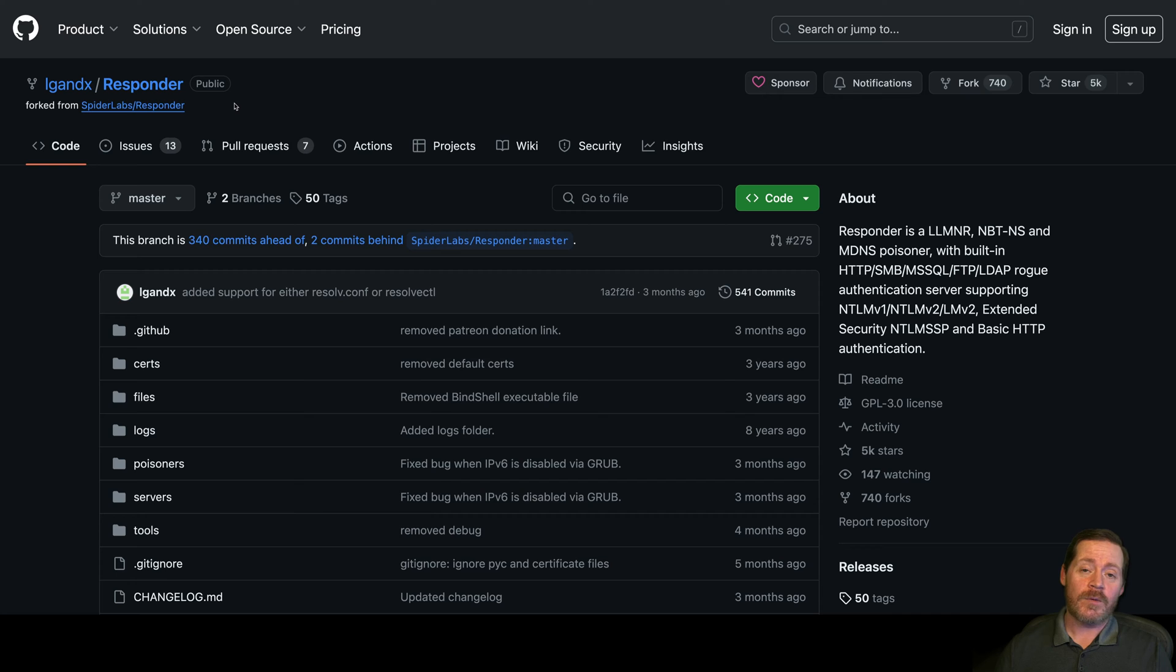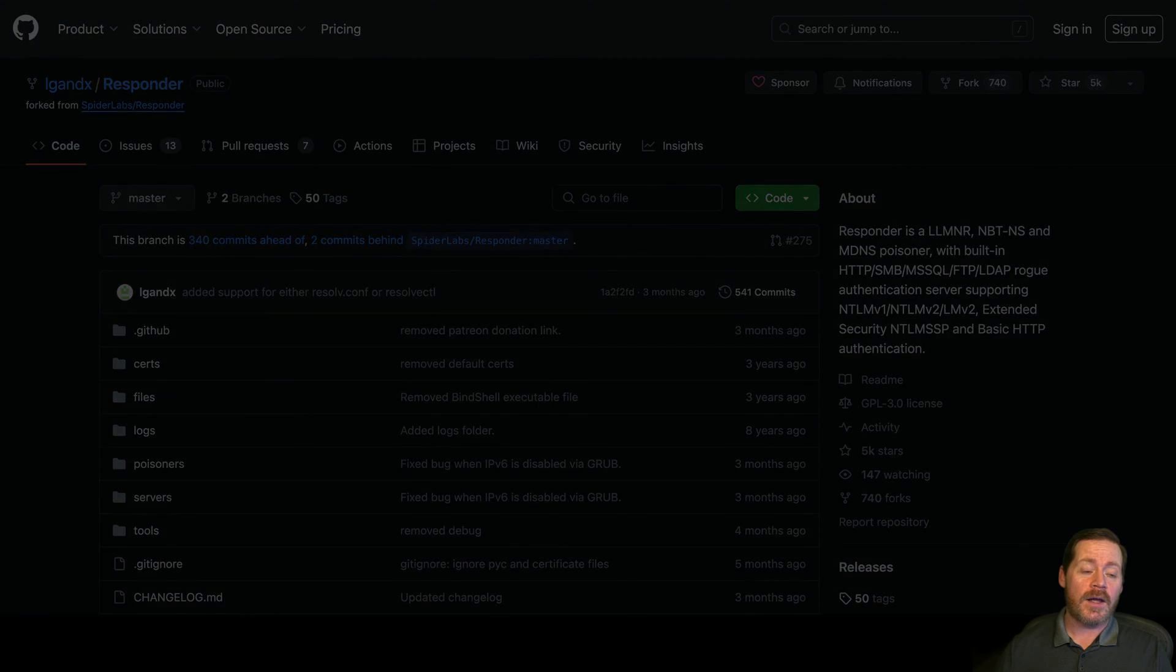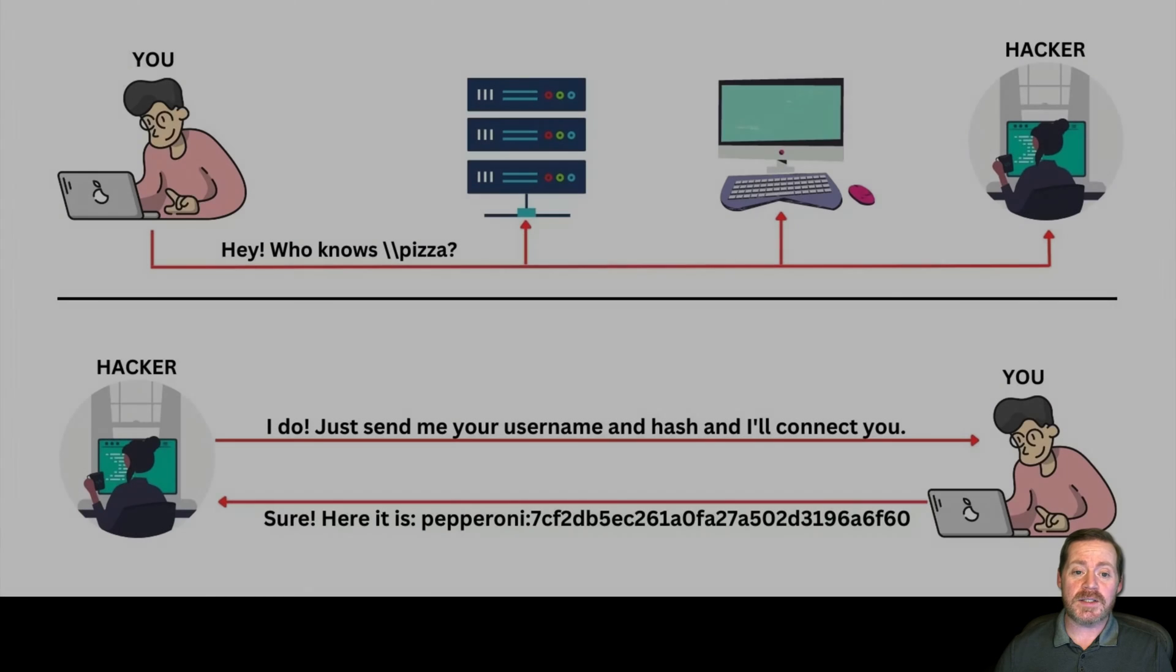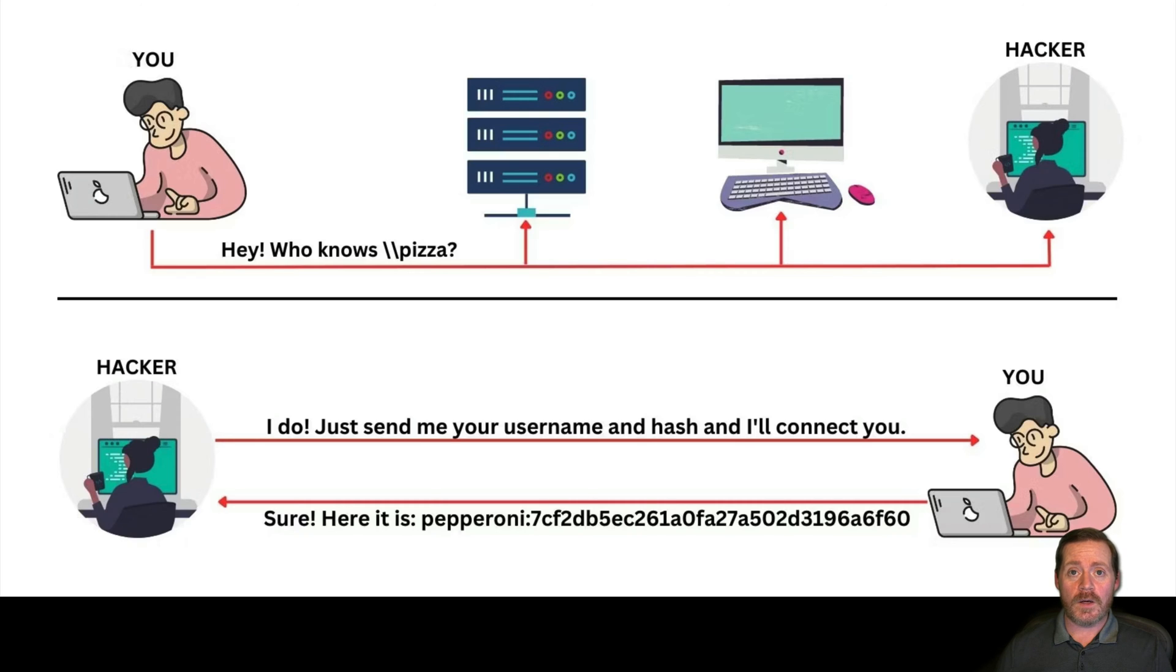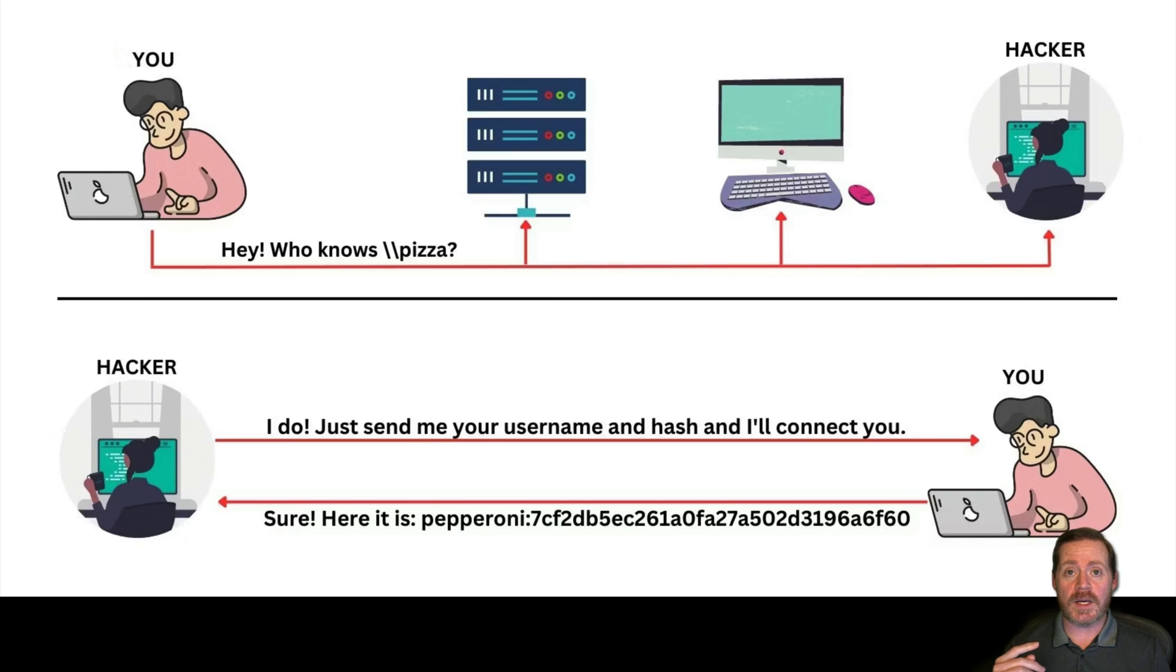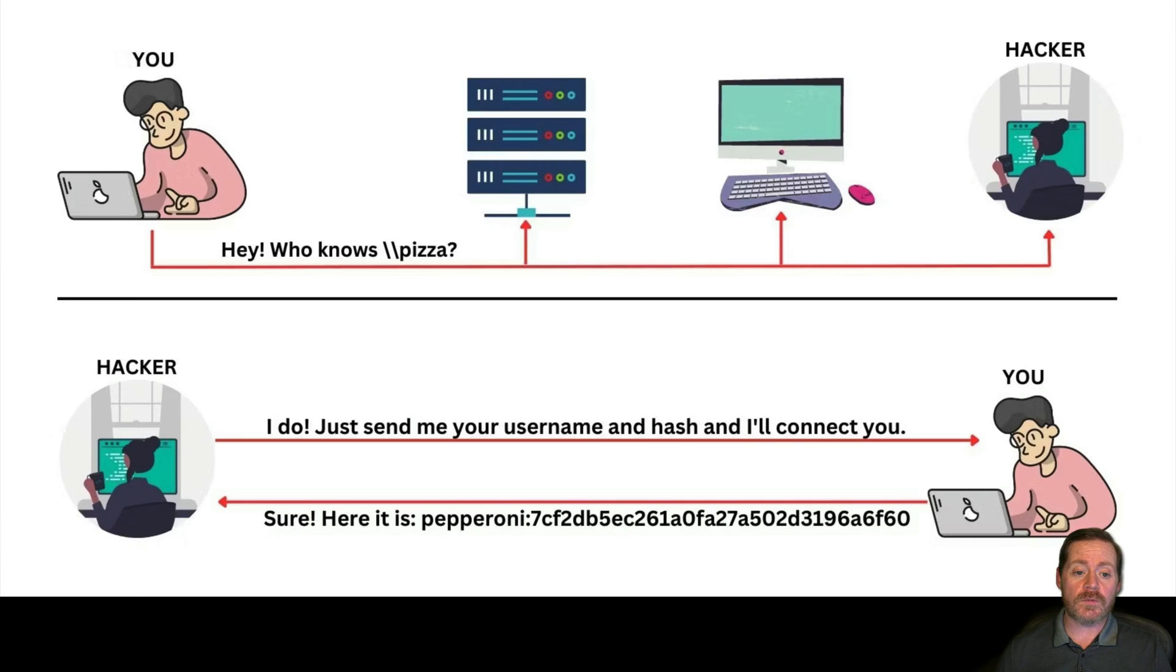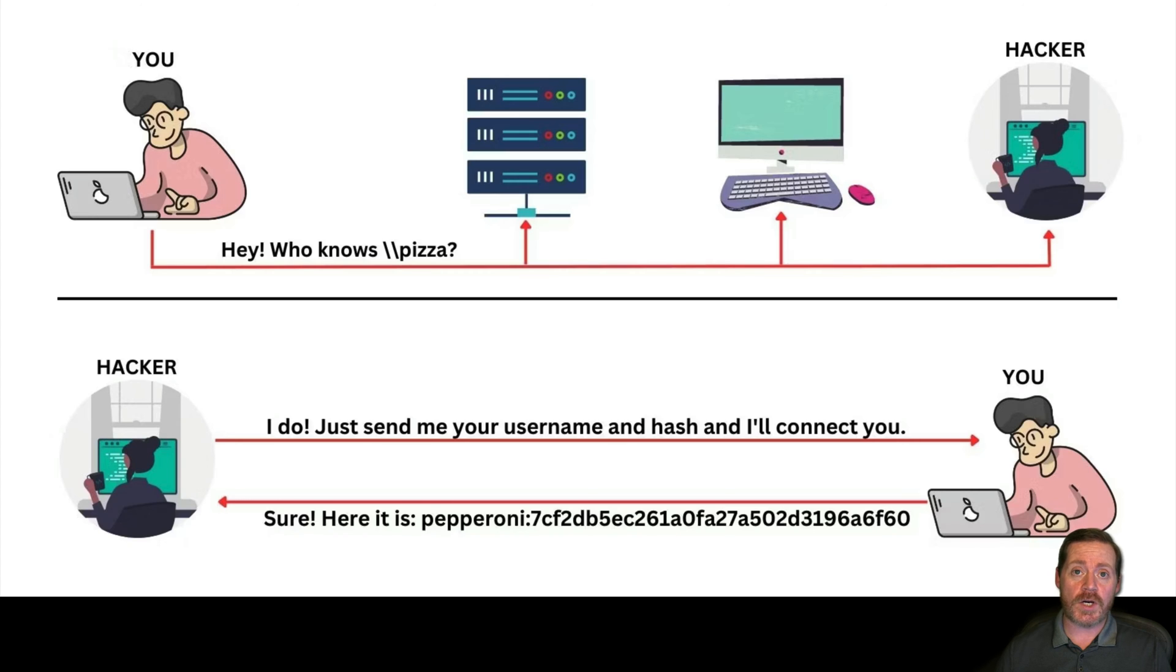So, anyway, Responder. Very common tool. Most of you are already familiar with this. If not, you can take a look at what it is and what it does. But to just basically explain it. Essentially, in a Windows LAN, there are steps that are taken when a host can't resolve a name, a domain name, or a name in the environment. So, the first thing it's going to do is it's going to reach out to DNS and see if it can resolve it. And say it's a share, it's an SMB share.